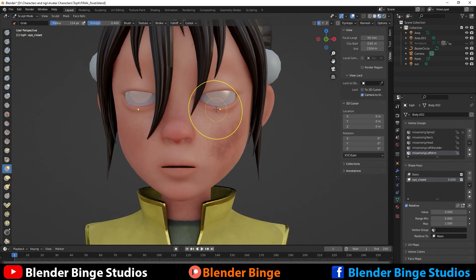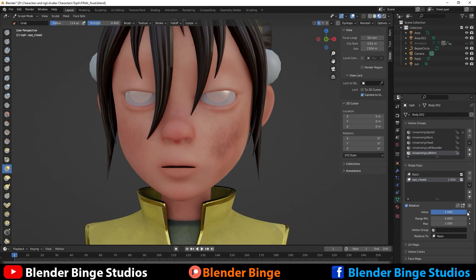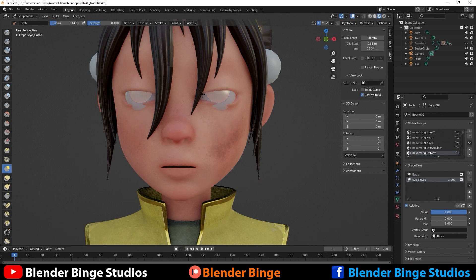Notice that if we try to sculpt on this or move anything around, nothing's happening. That's because the value is set to zero. You need to raise this up — left click and drag to the right to bring it to one — and now we can start to move things around.